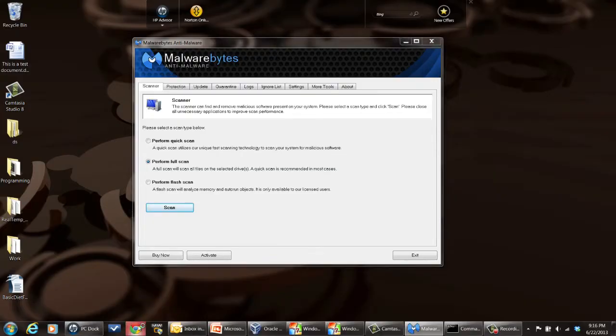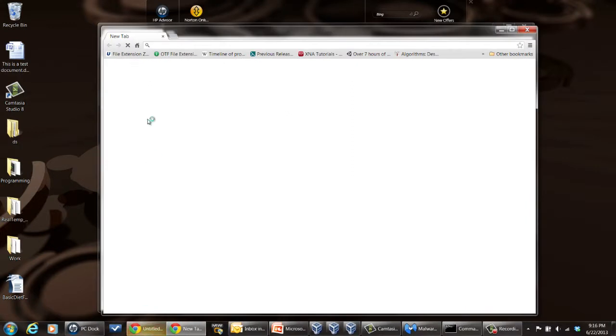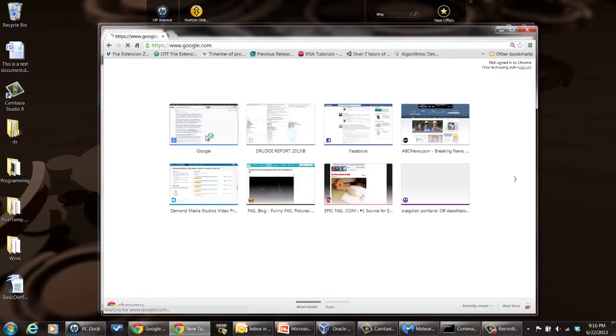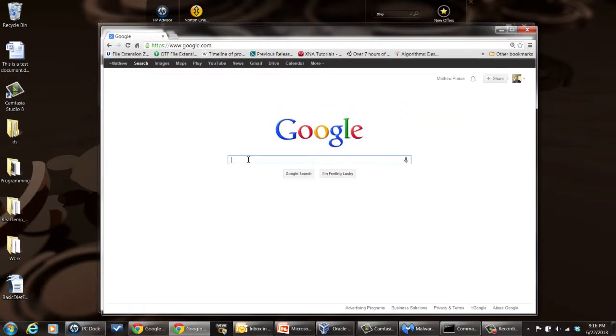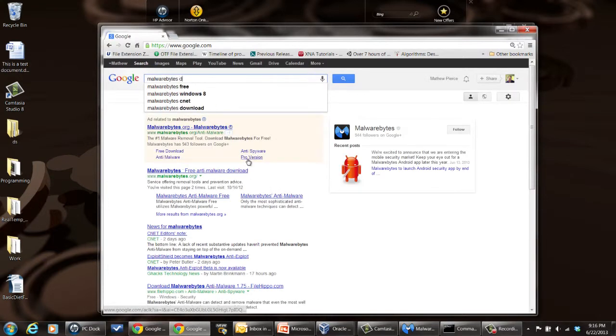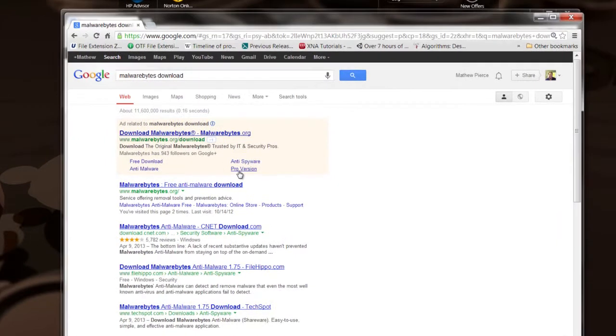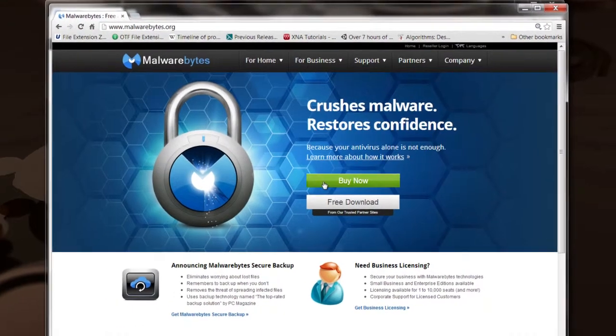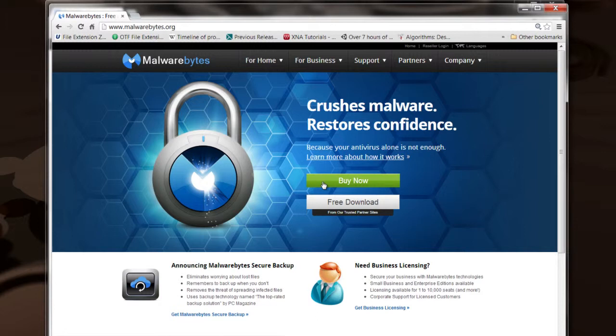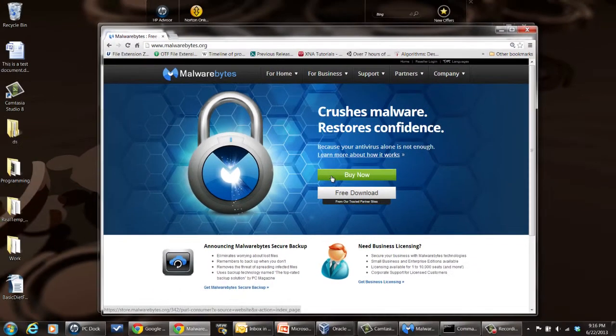What you want to do is download Malwarebytes antivirus software. Right here, this is Malwarebytes antivirus software. You can get it off the internet by googling for Malwarebytes download. It'll take you right to their webpage where you can download it and install it. So you want to download it, install it, and let it update.